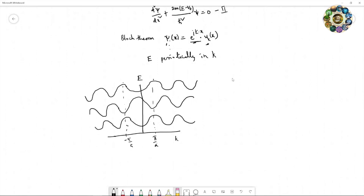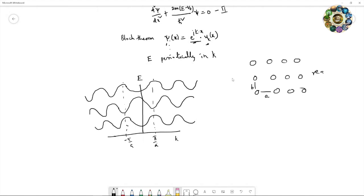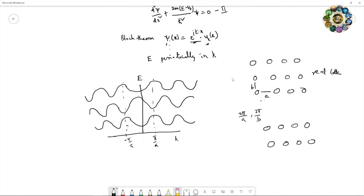To understand the Brillouin zone, let us take a real lattice where the atoms are arranged. This is a 2D real lattice with dimensions a and b. In the reciprocal lattice, the dimensions become 2π/a and 2π/b — the reciprocal of these dimensions. So the reciprocal lattice has dimensions 2π/a and 2π/b.